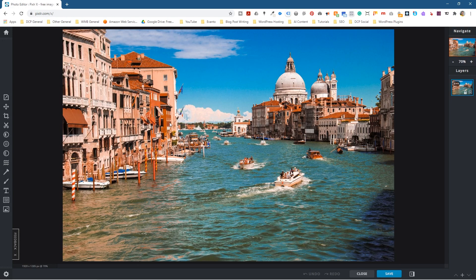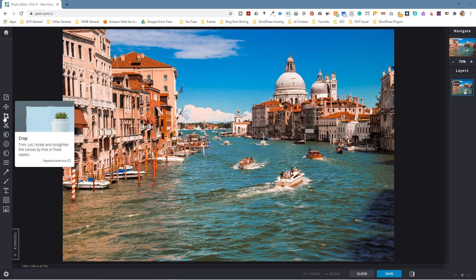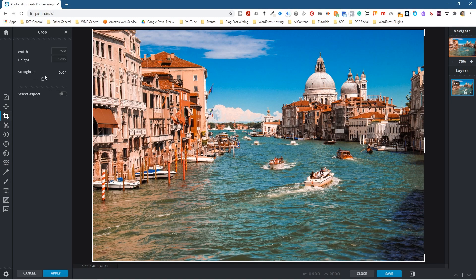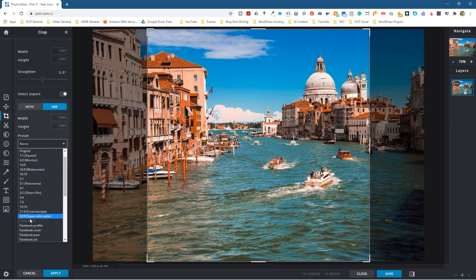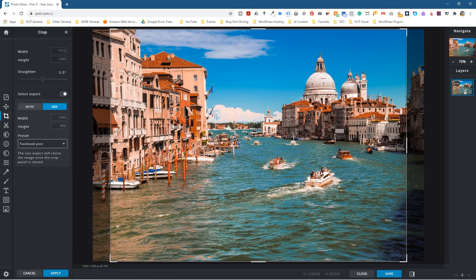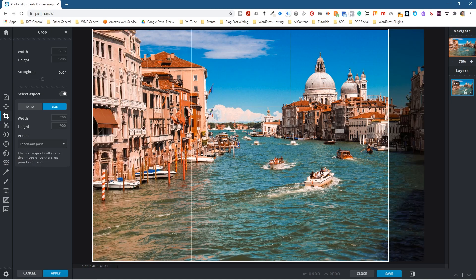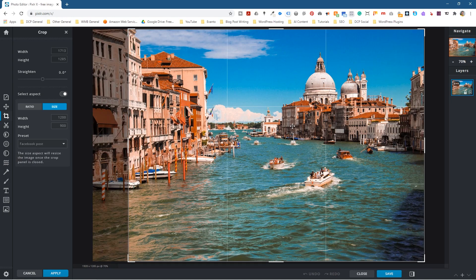Let's say we want to create something for Facebook — like 'Visit Venice' with some information. The first thing we should do is crop the image relevant to the size of the social media where we're going to display it. We'll click on the crop tool, turn on the aspect ratio option, click Size, and in the dropdown select 'Facebook Post'. We'll crop to the right so we can see more of the building, then click Apply.